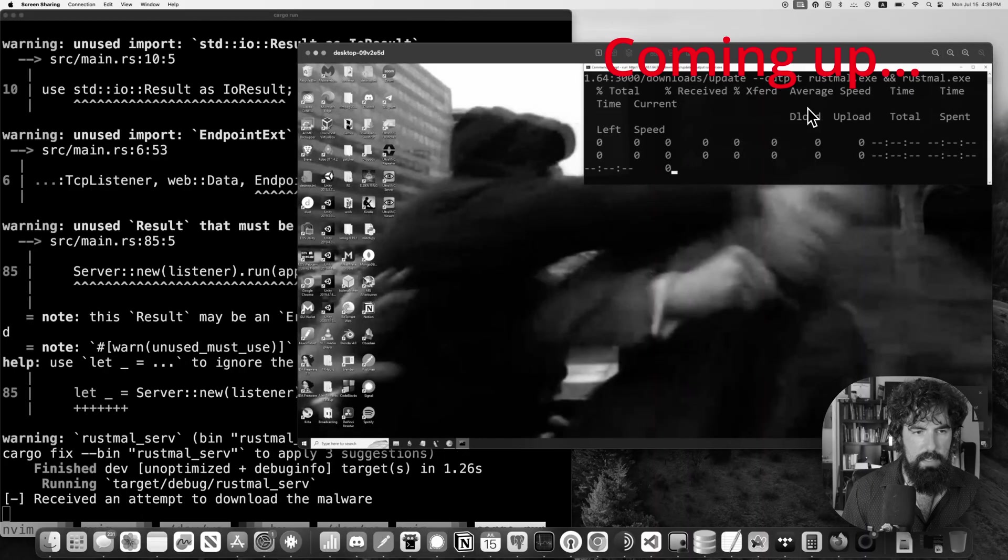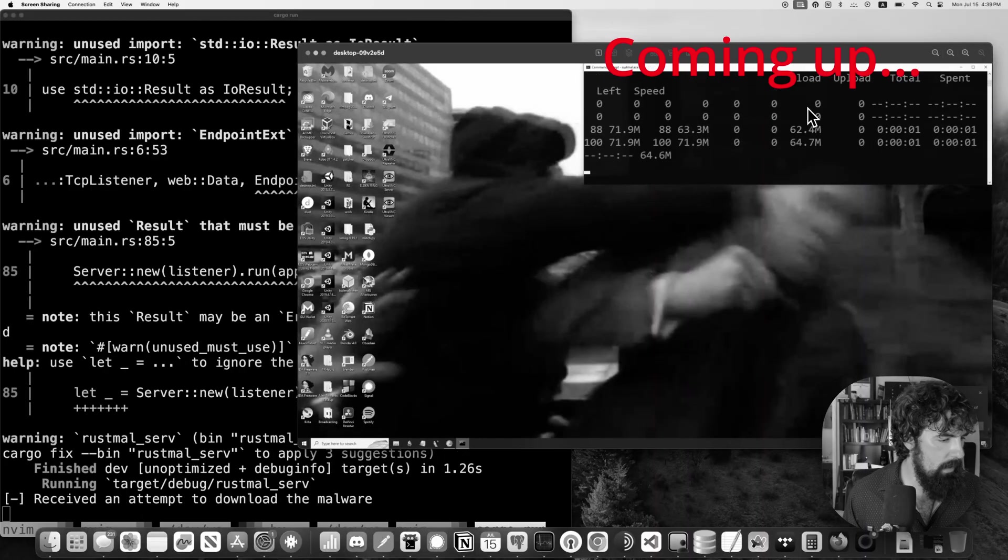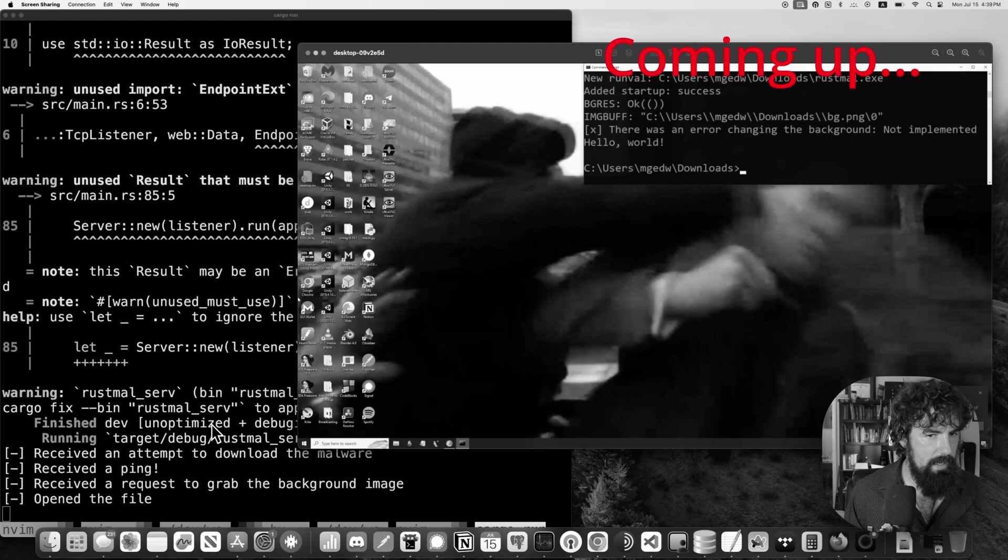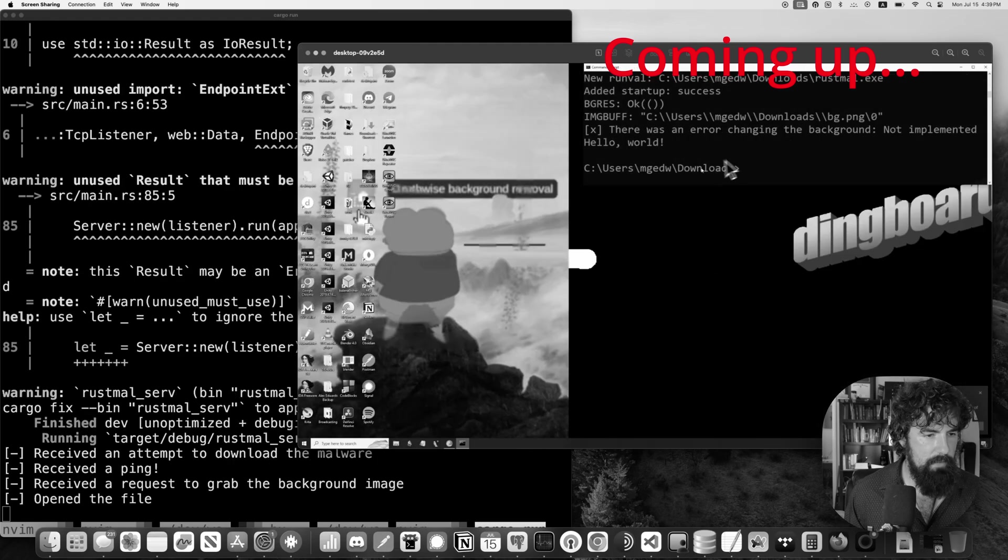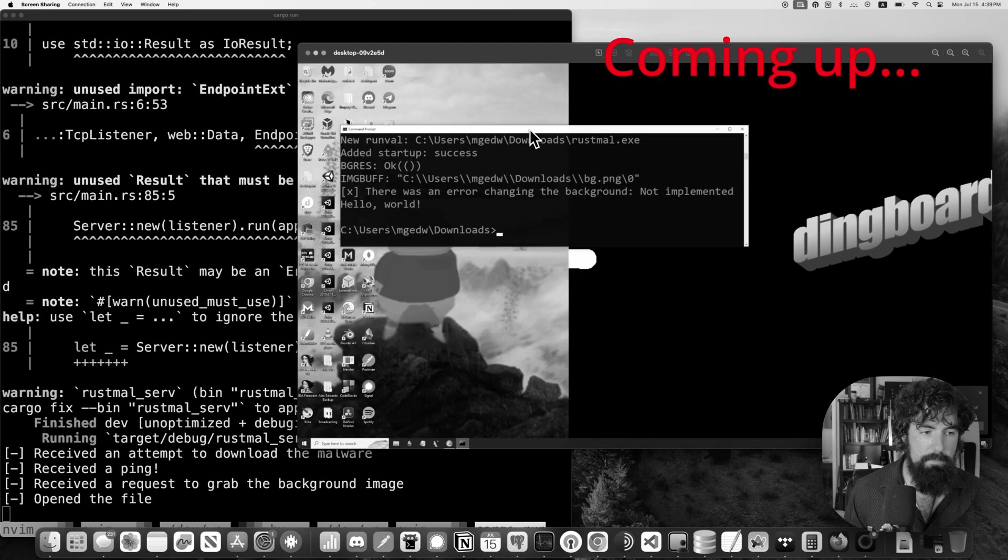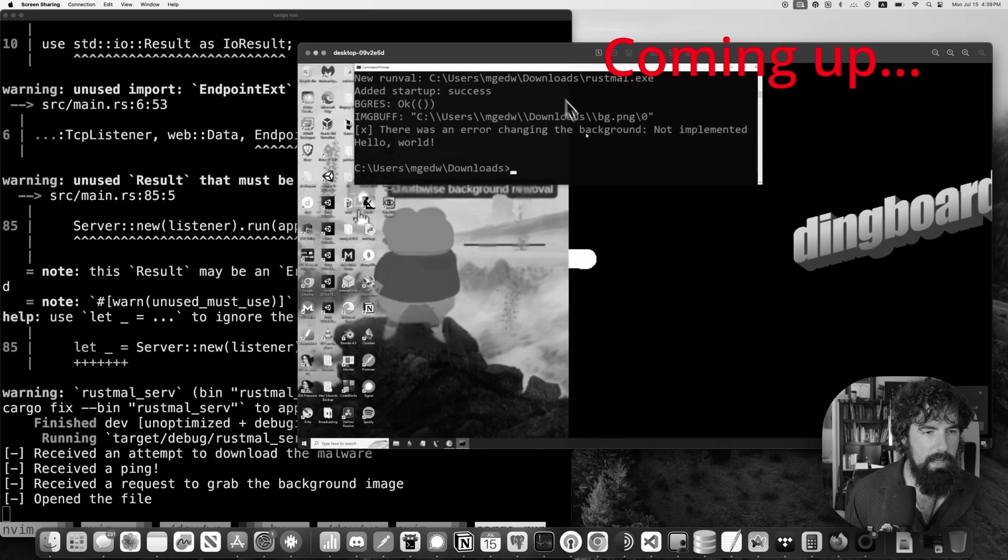Go ahead and run this command. There we go. So it received an attempt to download the malware, everything ran, and as you can see, our background changed to something from Dingboard. The default from Dingboard, in fact.